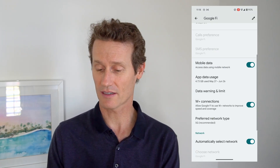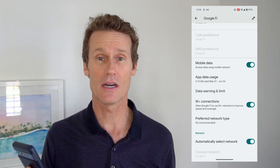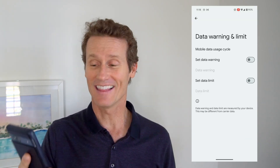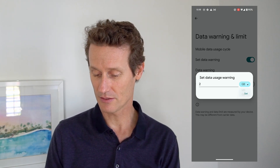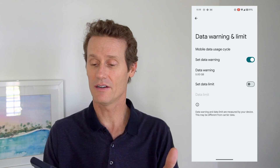You can also set warnings and limits on the amount of data you're using. Click on Data Warning and Limit, then toggle on data warning and set it to however many gigs you want — maybe five gigs. You can also set a data limit, which I haven't done in the past because Google credits back the data if it overspends. But I end up spending more than $100 a month when I expected to spend around $50, so I might want to set a limit. You can toggle that on or off or set different warnings.